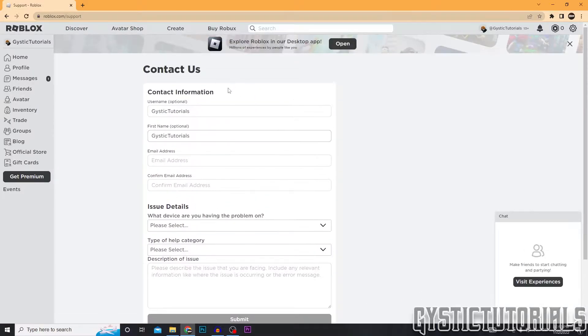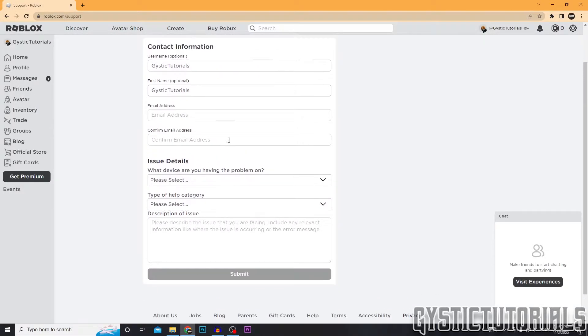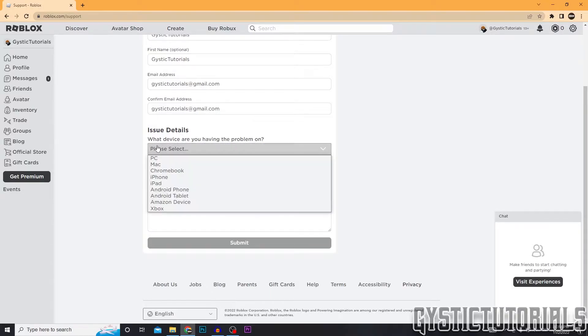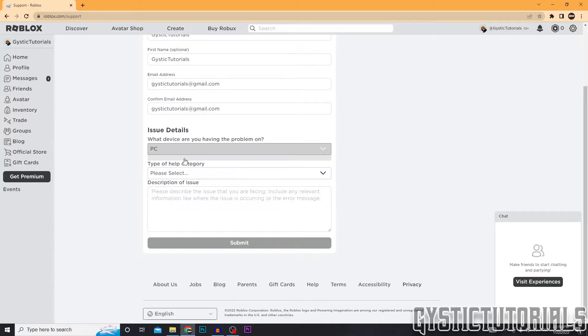You want to fill out this information form here and go down to issue details. You want to select what device you're having a problem on, if at all. I'm just going to say PC because that's what I'm on.